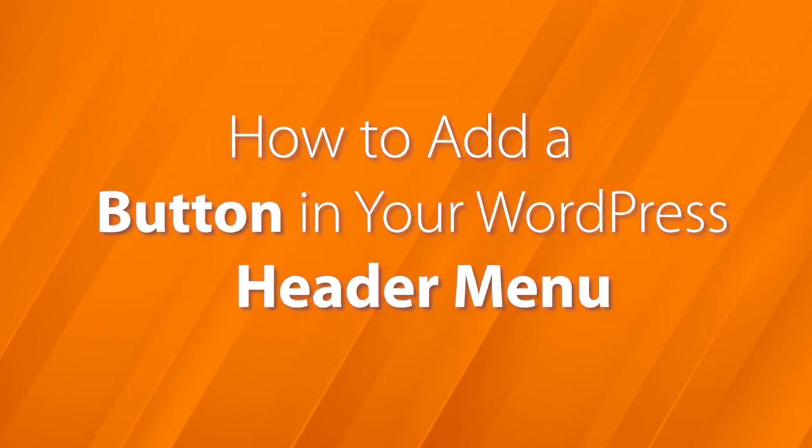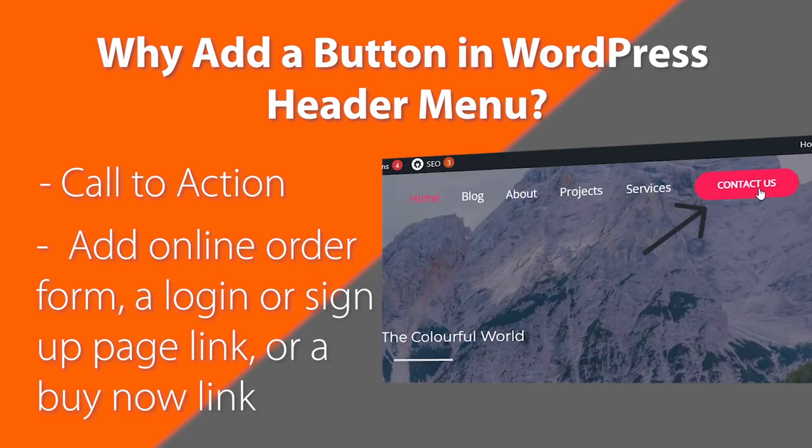Today I'll show you how to add a button in your WordPress header menu. Adding a button in the header navigation menu lets you create a more noticeable area or call to action for your users.